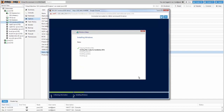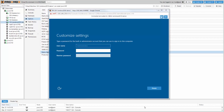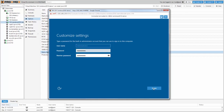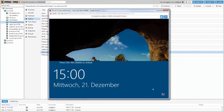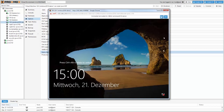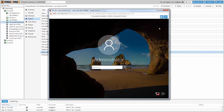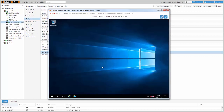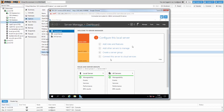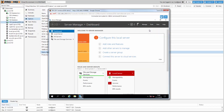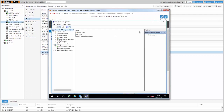Windows will now start the installation. This will take a few minutes depending on your hardware. After a few minutes, continue the installation by creating the password and login. Click Next.